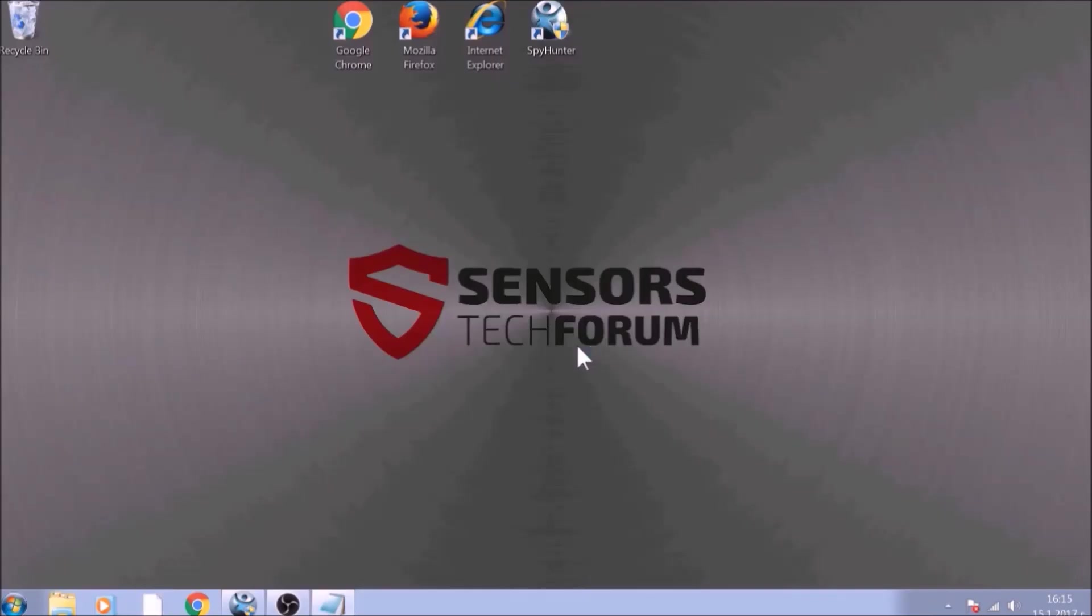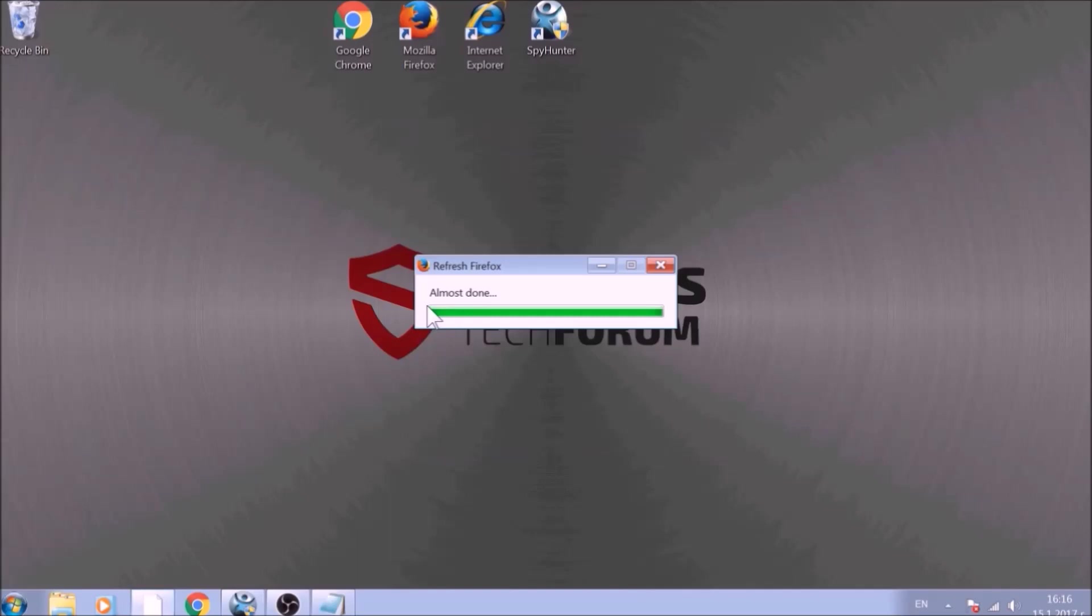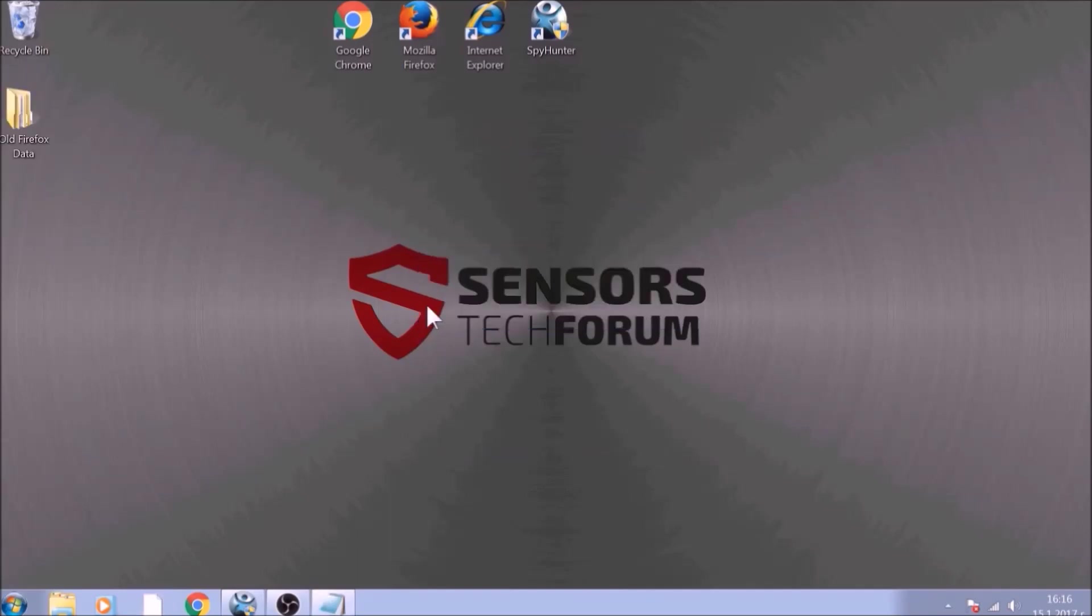After this, Firefox will begin the refreshing process and, after you click Finish, your old data, like bookmarks and other, will be saved in a folder on your desktop called Old Firefox Data.